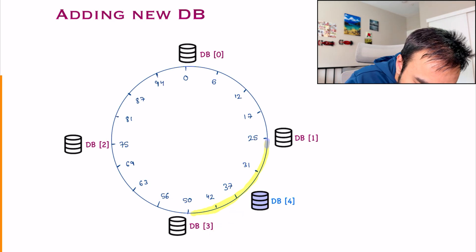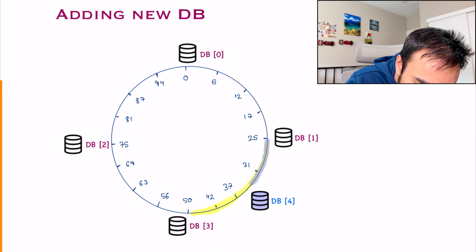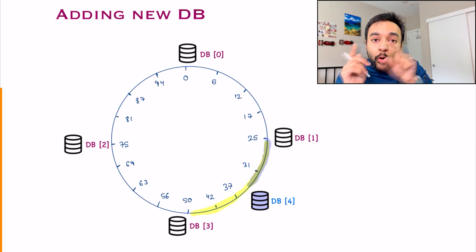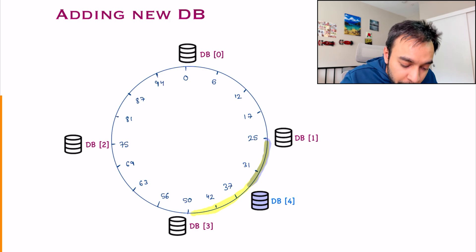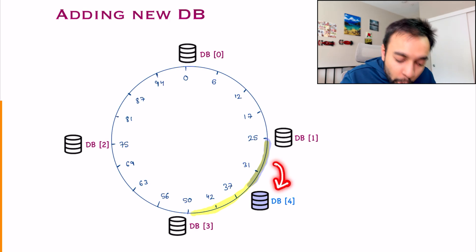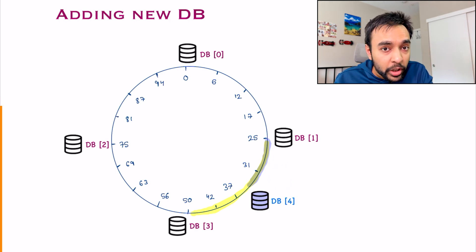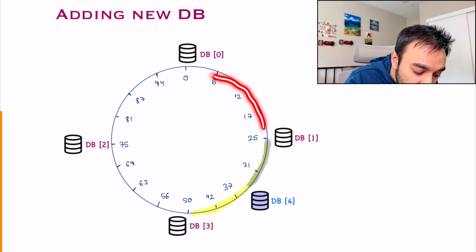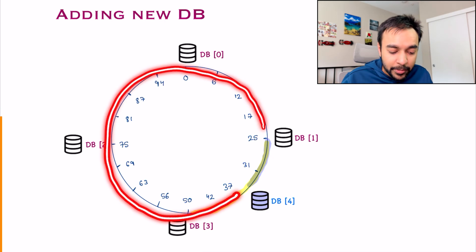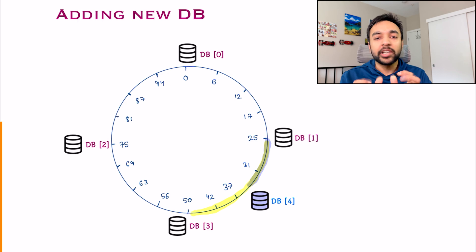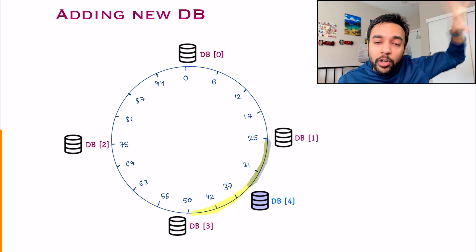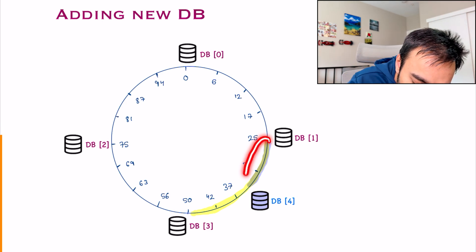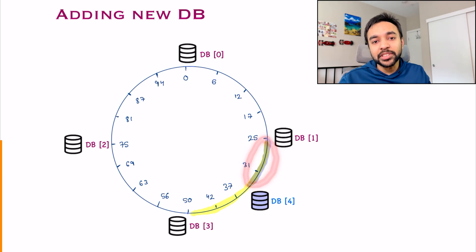All of these databases that are up to the point where I added my new database, only these events need to be rehashed. So all these events will go to my new database. Notice that you don't have to touch any of these other events. That is the beauty of consistent hashing.